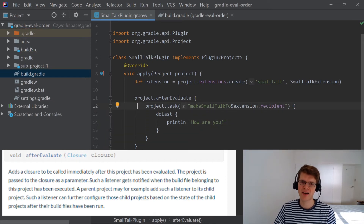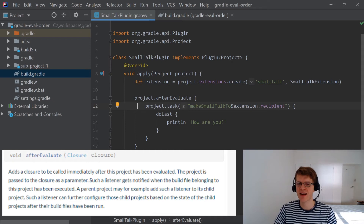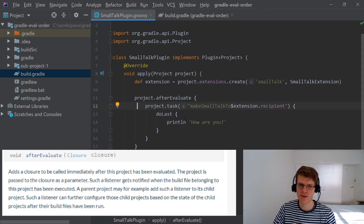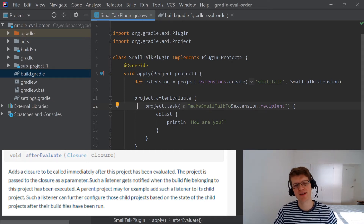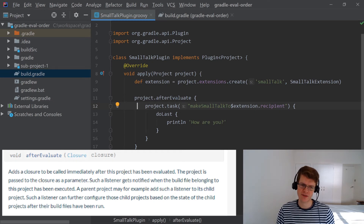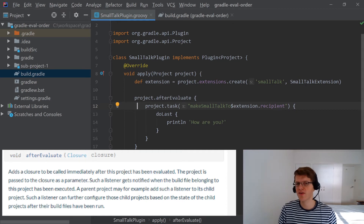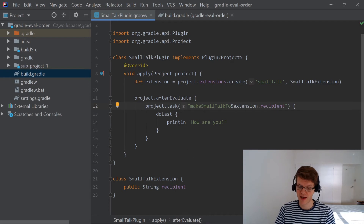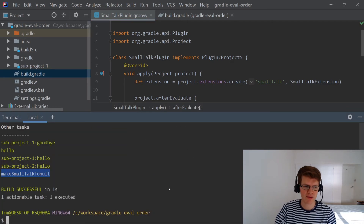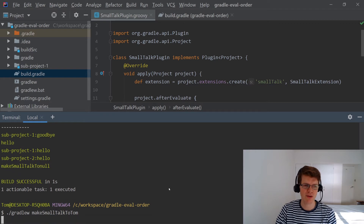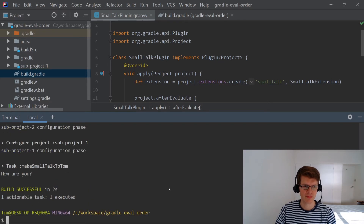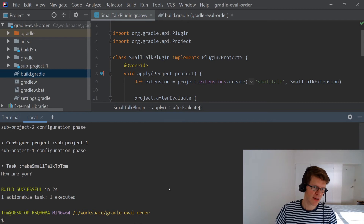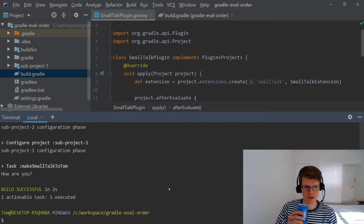A closure is just a way of passing some executable code or a function to a method. In this case we're saying: after you evaluate the project — after you've configured it — then execute this additional code at the end, by which point the recipient configuration will already have been set. Running makeSmallTalkToTom again — bingo! Now we've got the output 'how are you'.